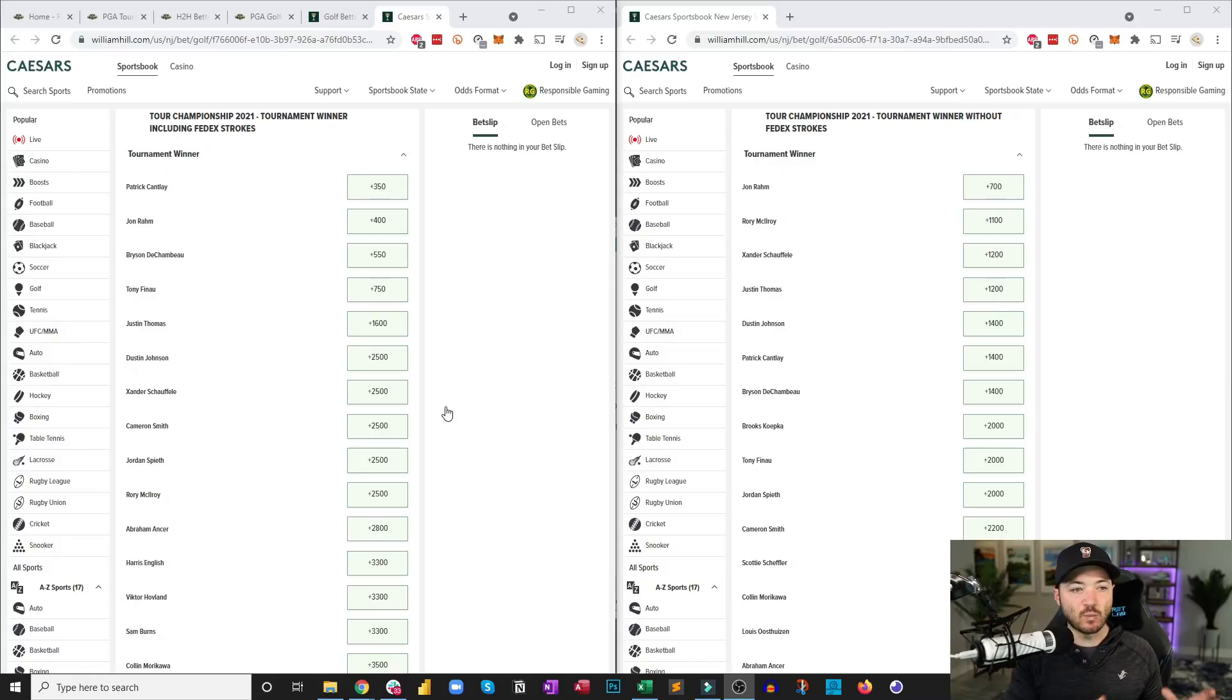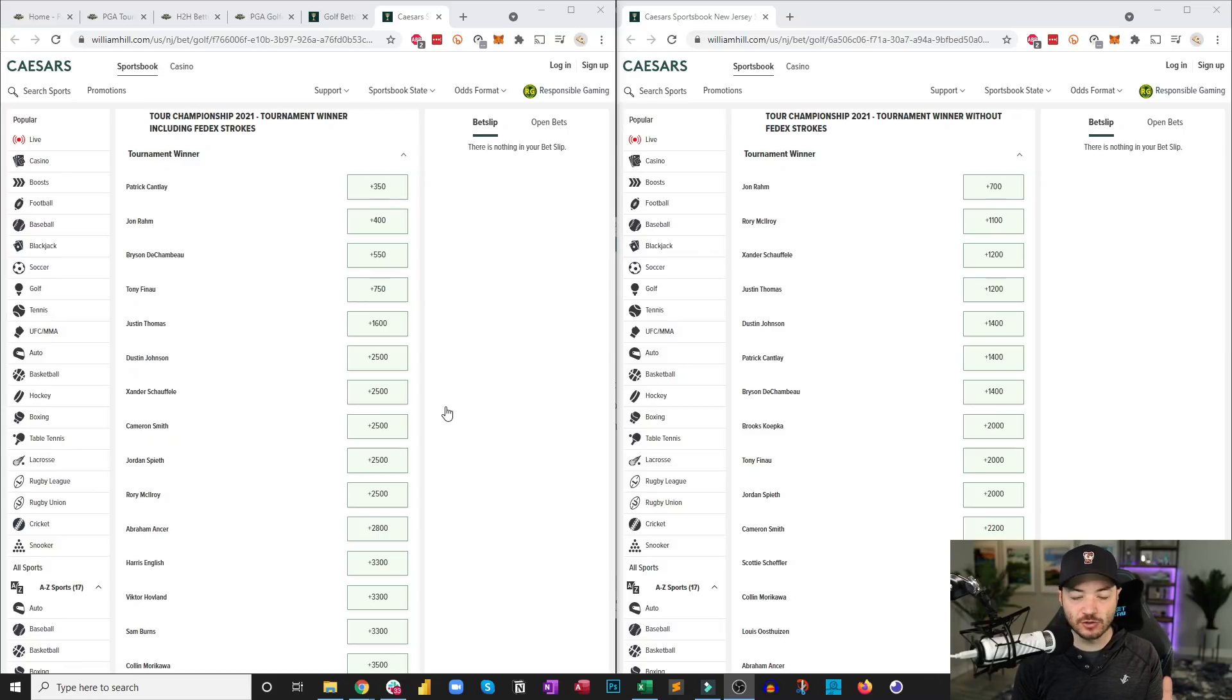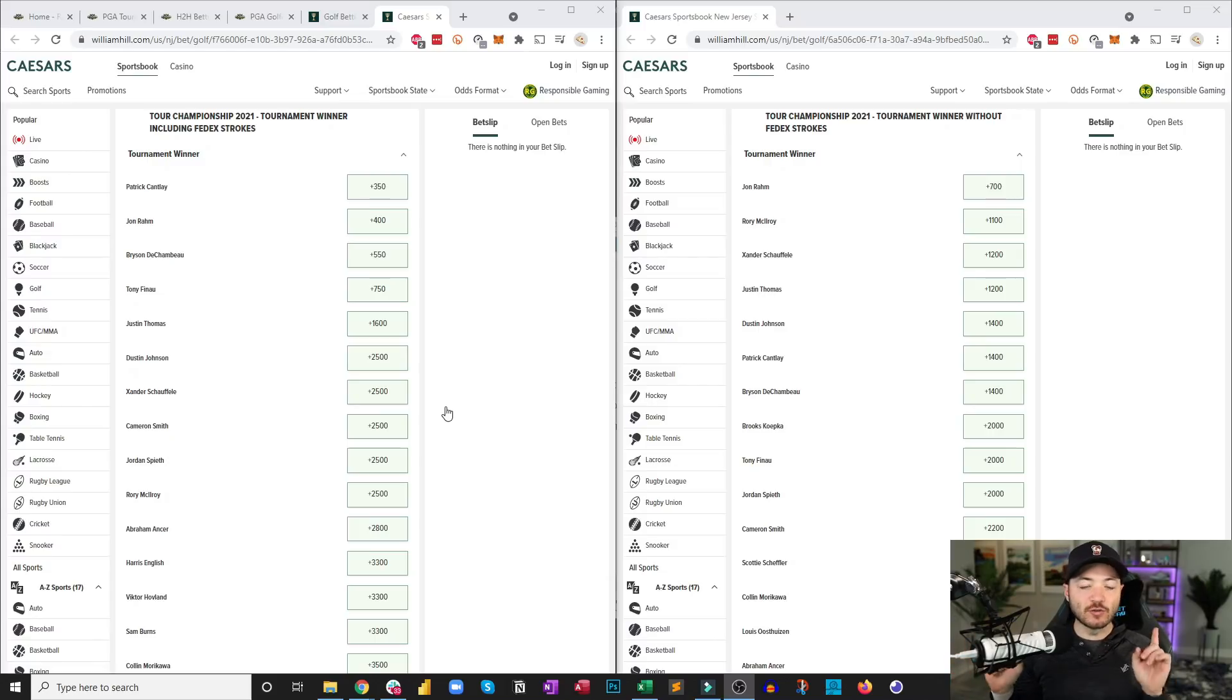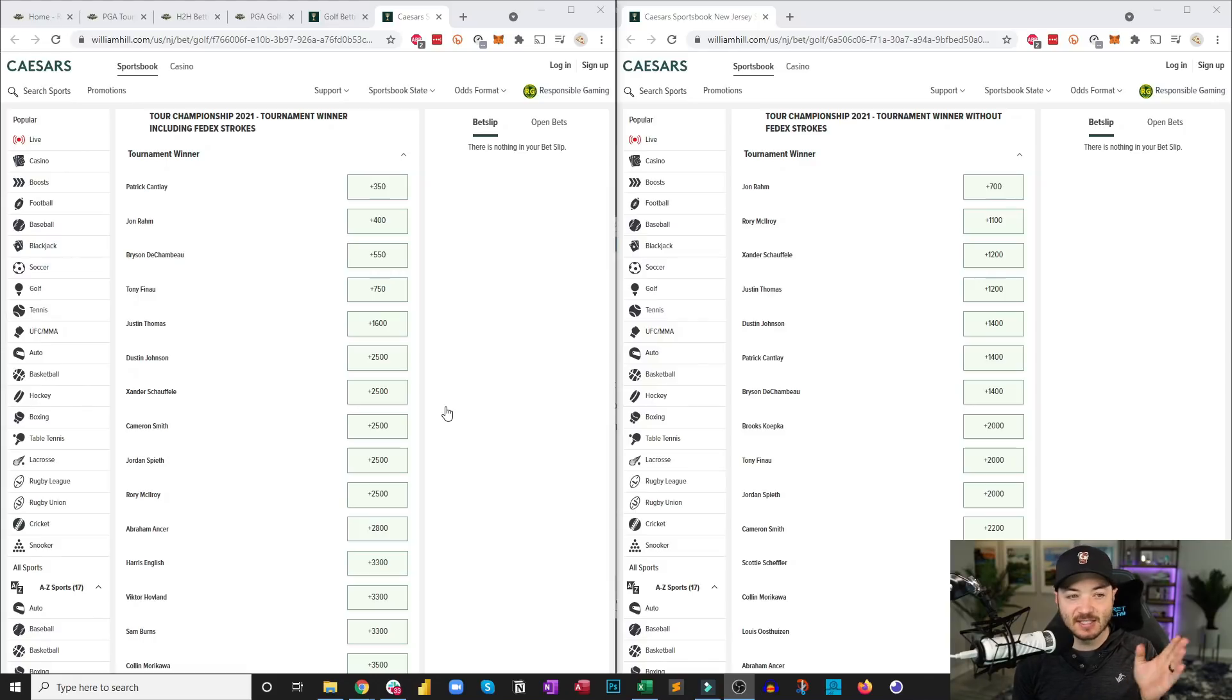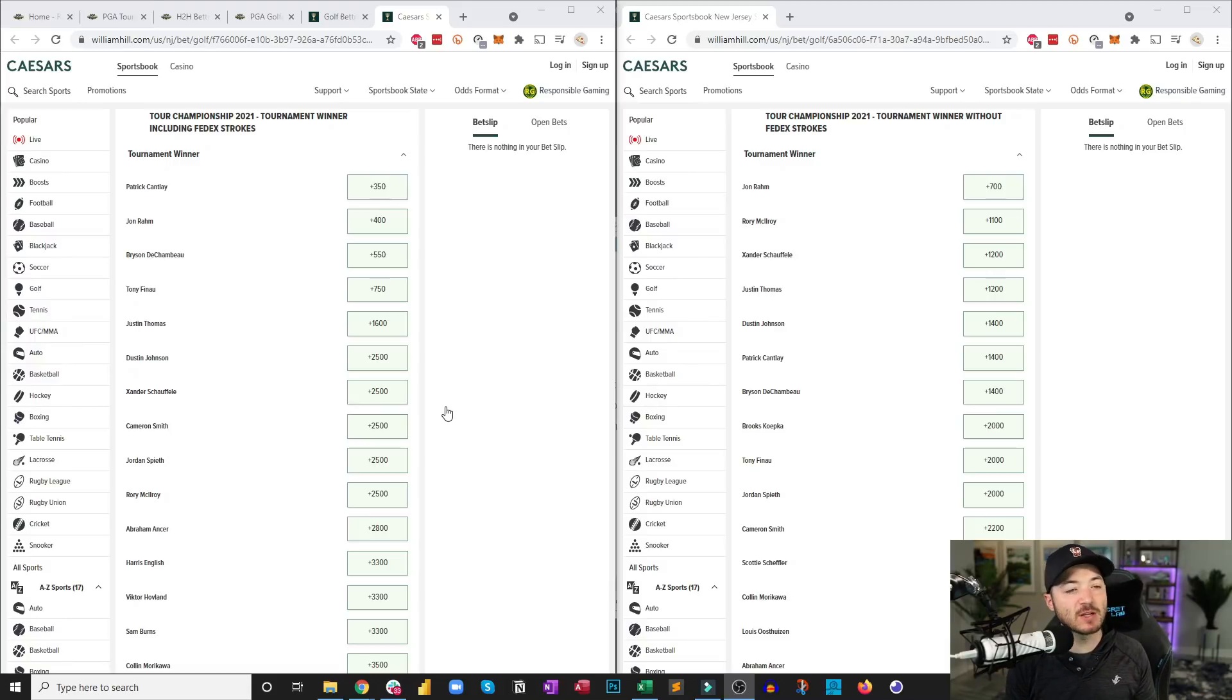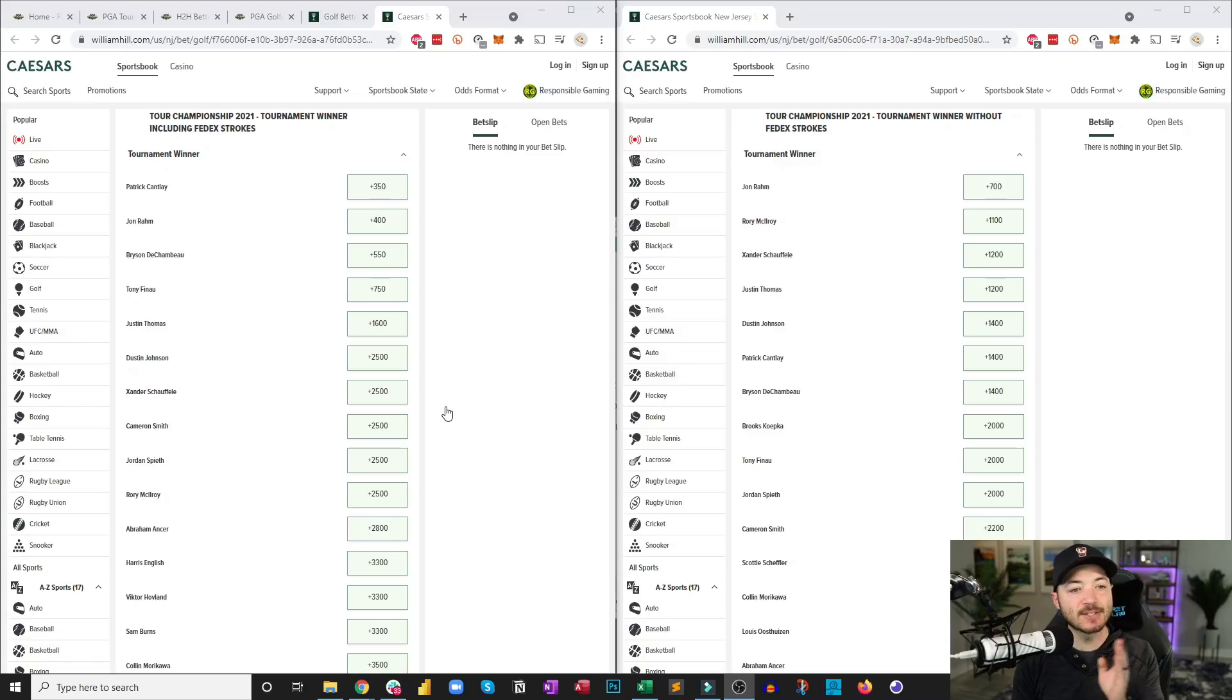So I do want to talk about the difference between the with starting strokes and without starting strokes situations here. On the left I have the odds from Caesars with the strokes, and on the right I have the odds from Caesars without the starting strokes. Now you really need to pay attention to this, and if you have the ability to shop around and look at different books, there are some books that have built-in value. For example, there are some books that are offering Justin Thomas for example at 16 to 1 without the starting strokes and about 16 to 1 with the starting strokes. Now I'm not super thrilled on Justin Thomas this week, but there is a little bit of value built in there.